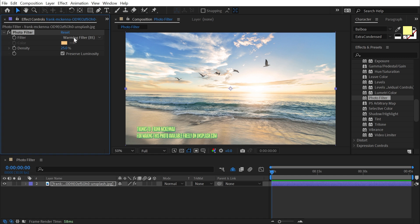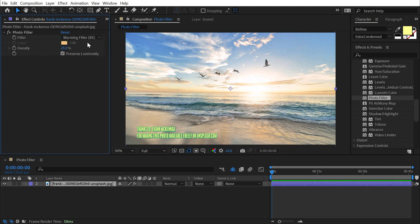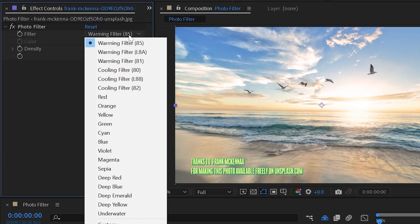Under the filter property we have a drop-down full of lots of different presets. We can even choose a custom one but it's defaulted to a warming filter with a value of 85.